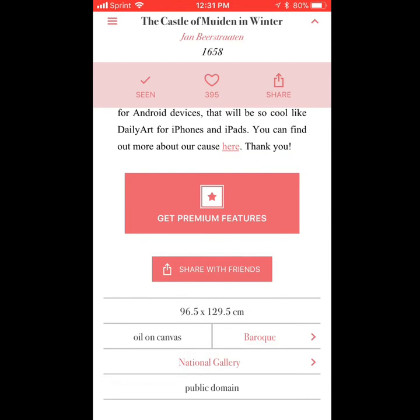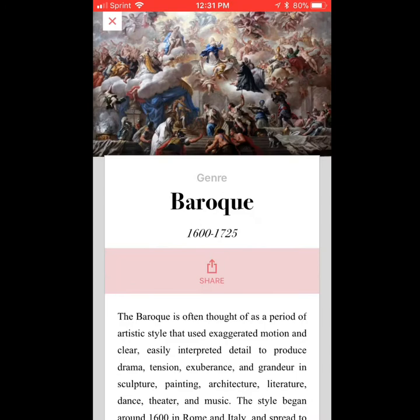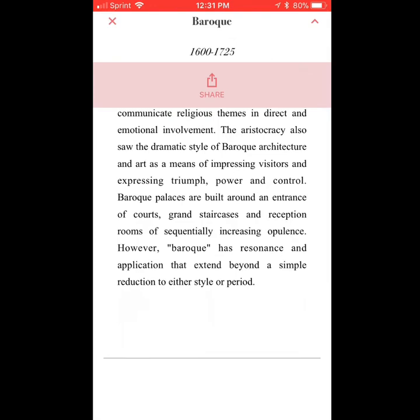It also gives you the medium and the genre, which you can click on. So this was in the Baroque period, and now it gives you a little bit of the history about this. I like that aspect as well.